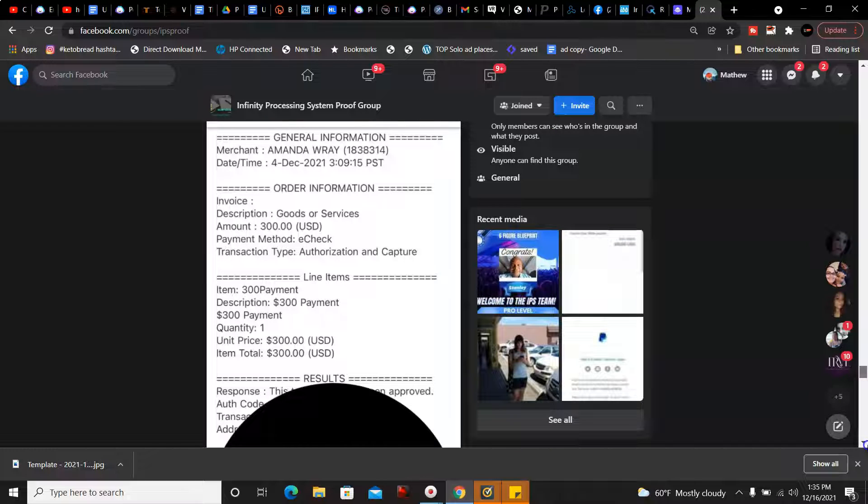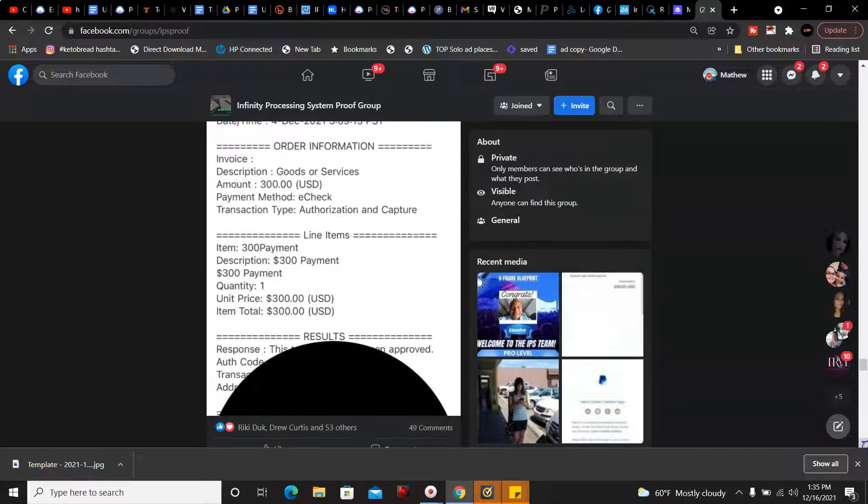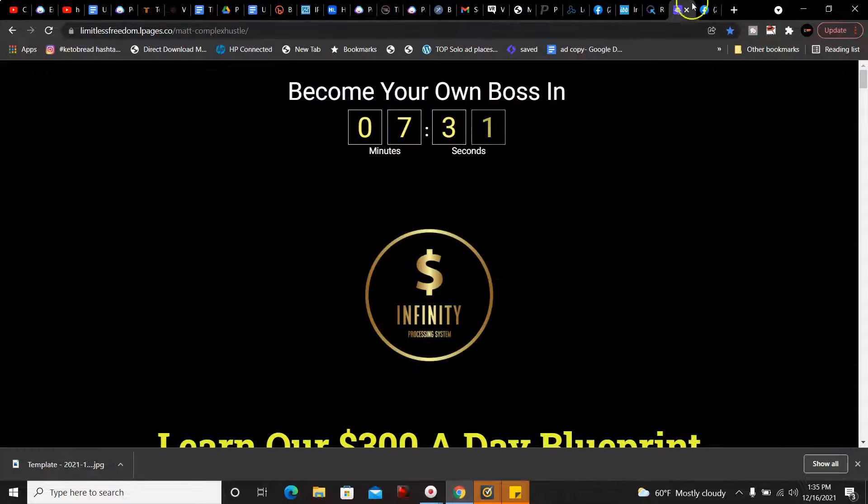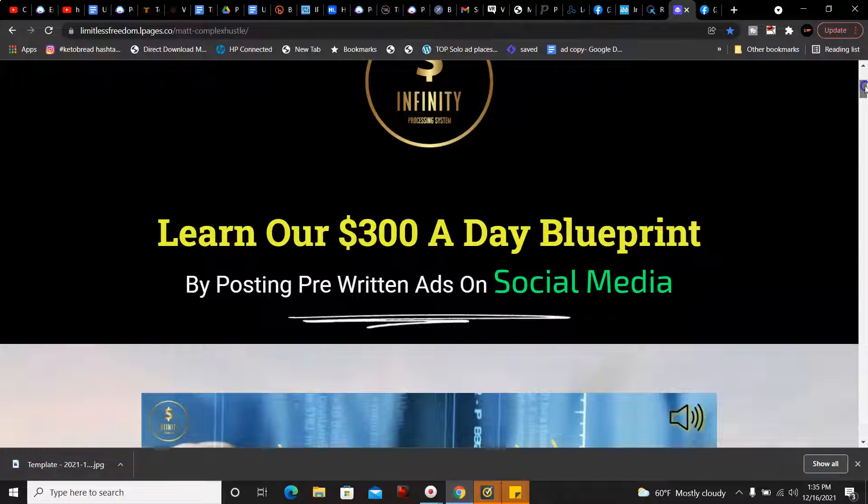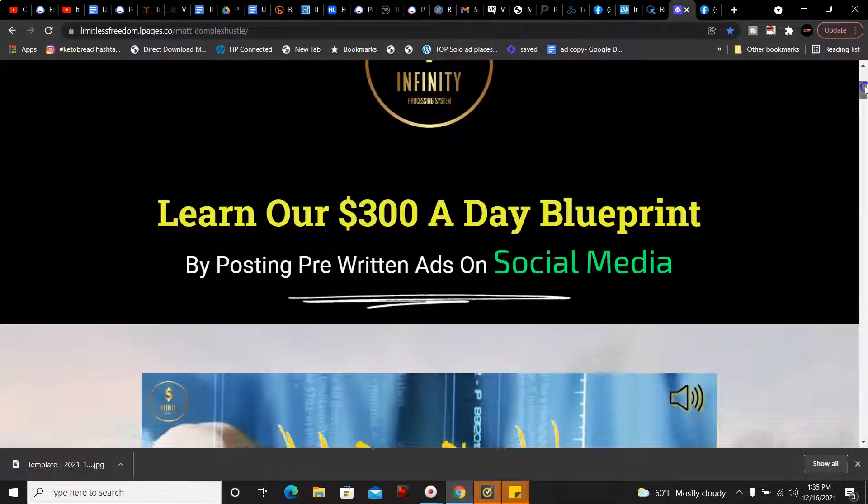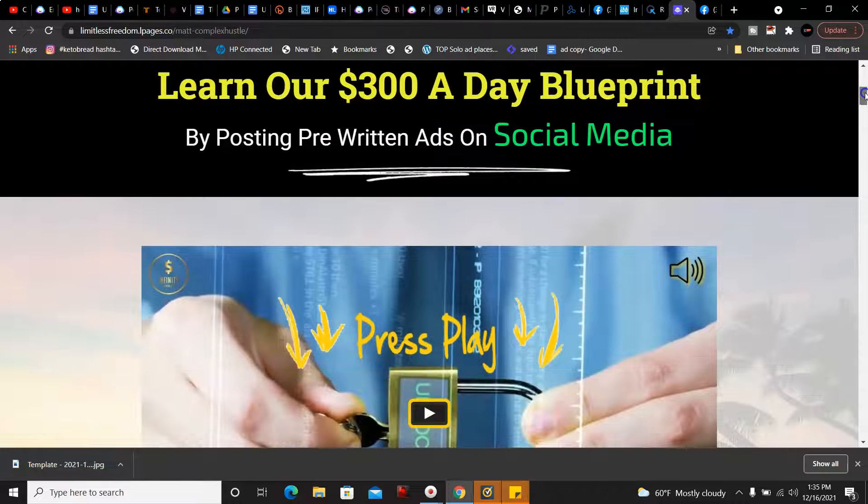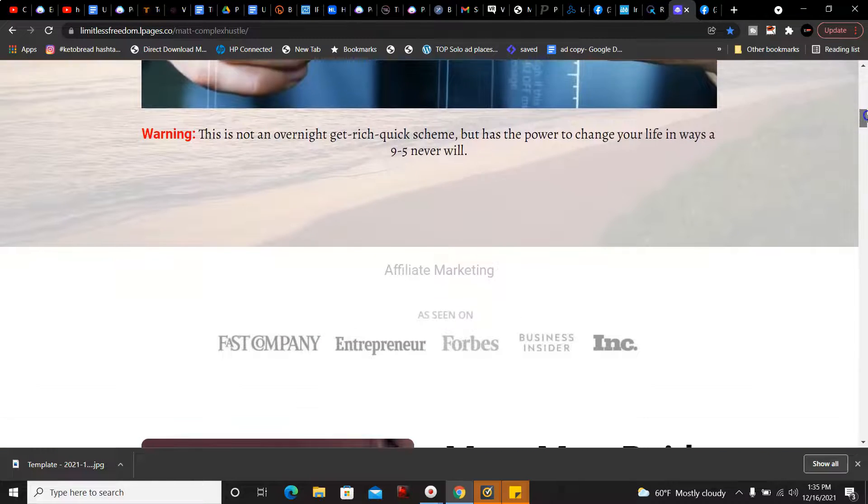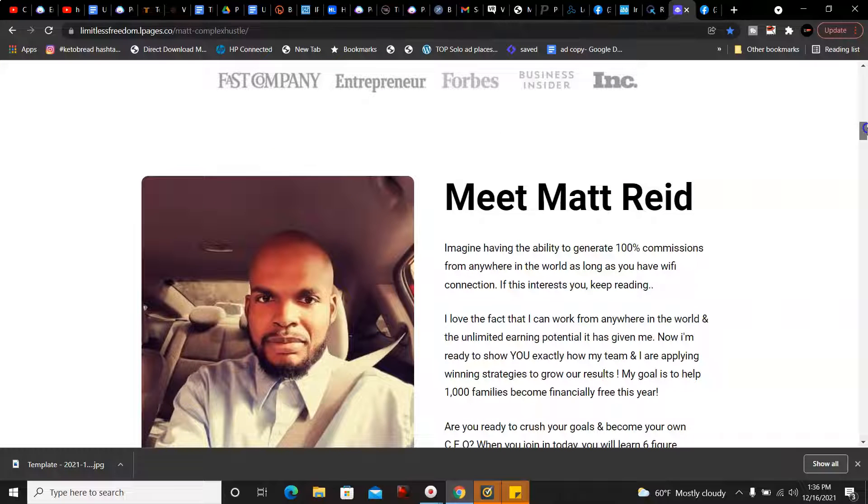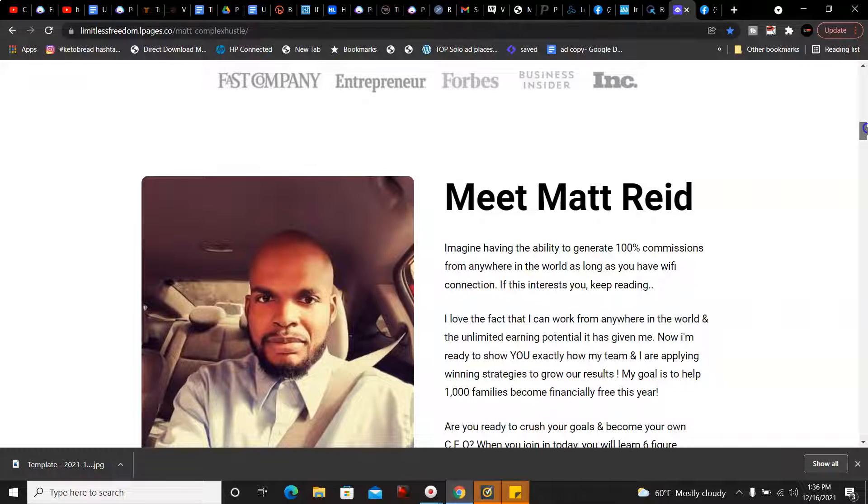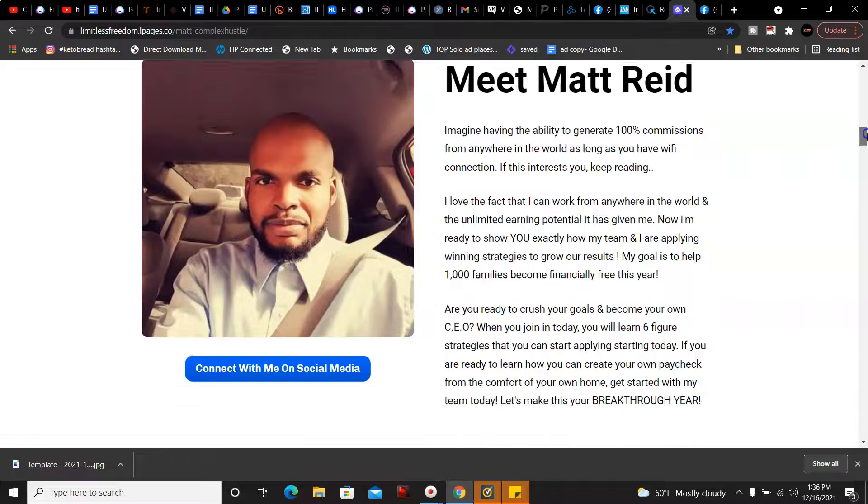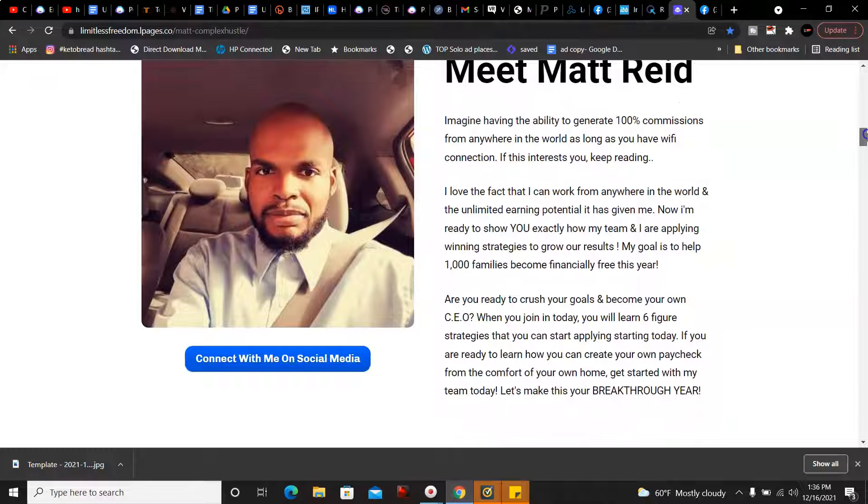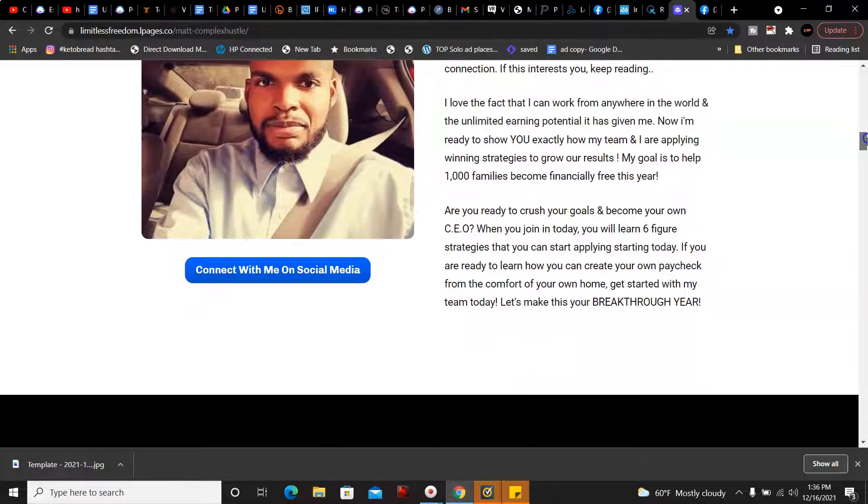I'll show you how that is possible. This is your branded page that you get once you join. It says learn our $300 day blueprint by simply posting pre-written ads on social media. You get all the stuff to say on those sites and how to post the ads. This is your personal branded page you'll get, and that's me in the picture.